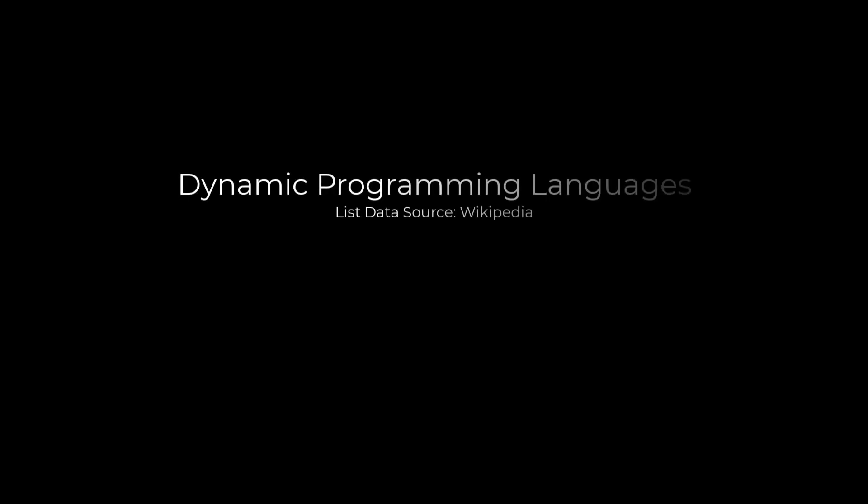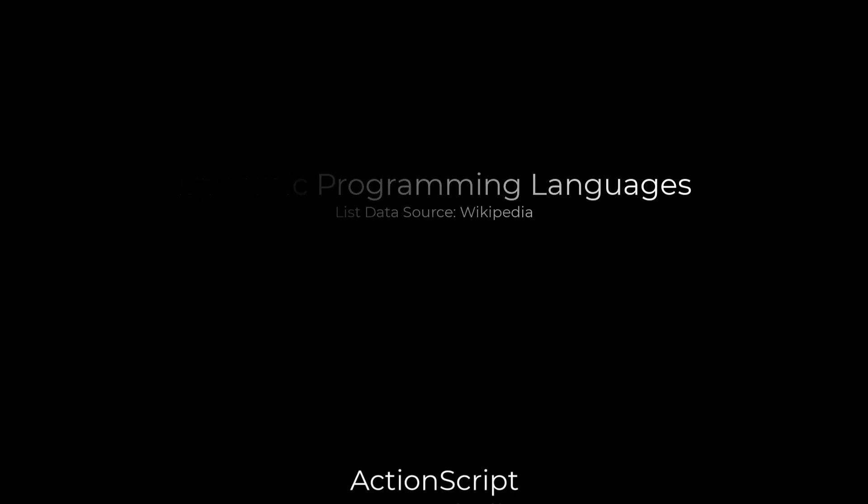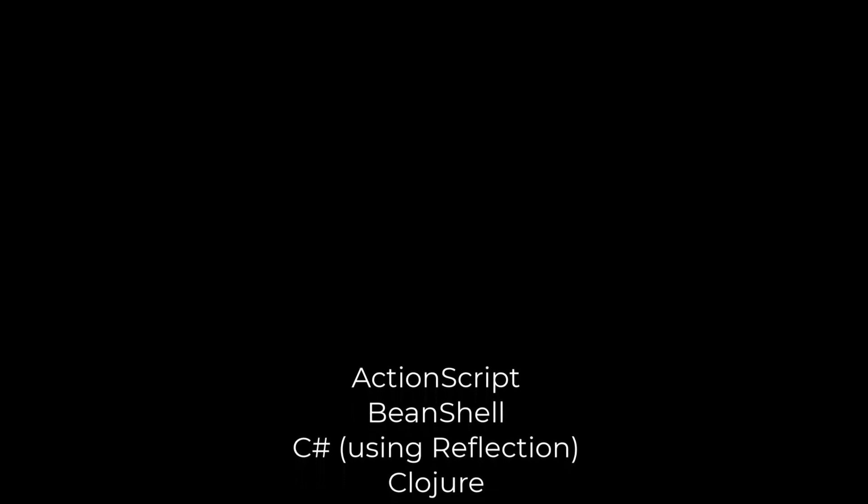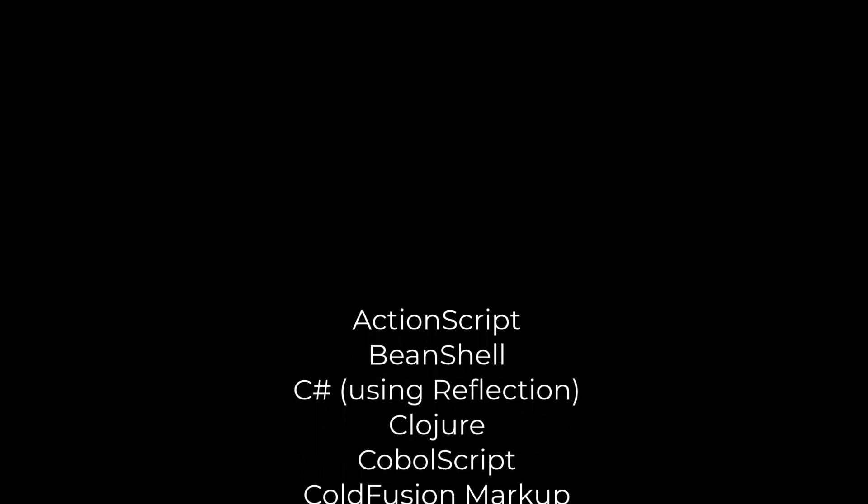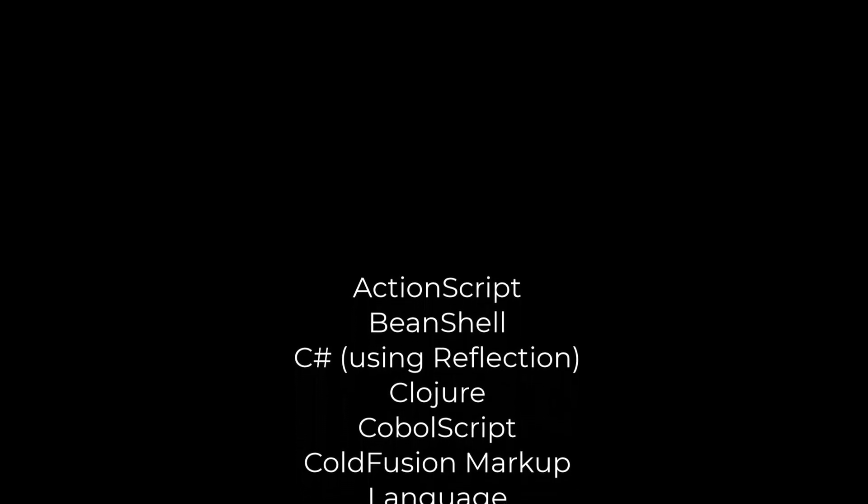These are the programming languages that have the features associated with dynamic programming. This includes executing code which changes on the fly or code that we don't know what the code is going to be before the code runs.